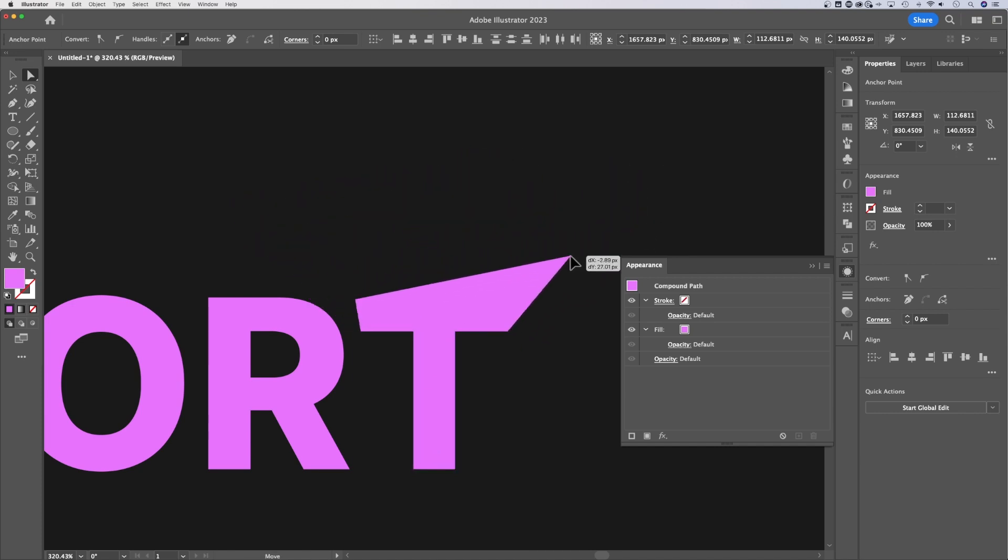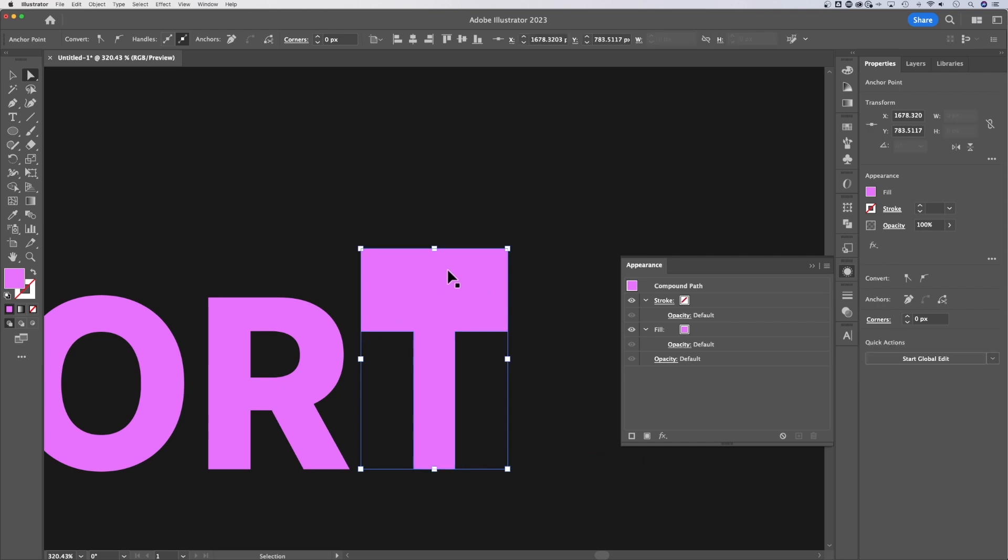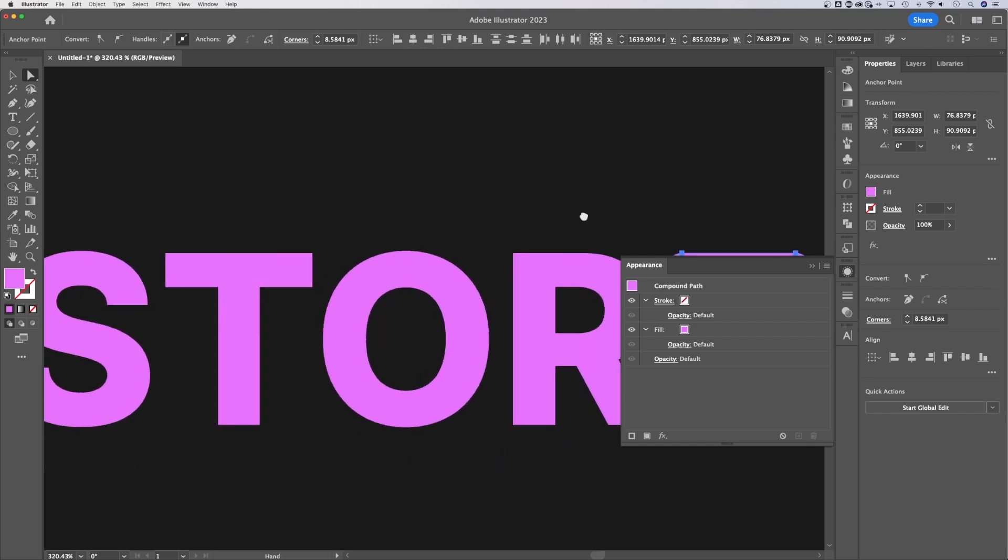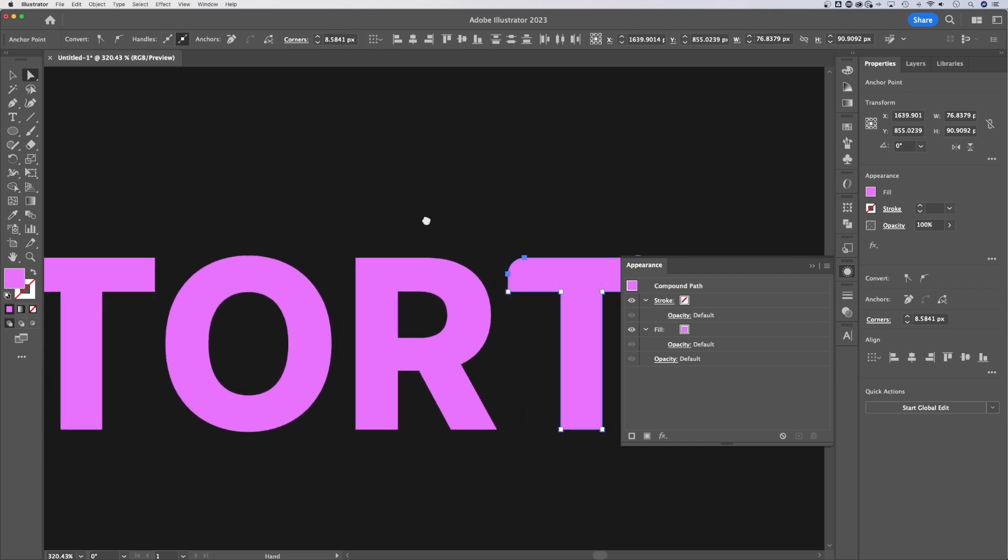So you can do a lot of different things here with the text to distort it just by editing these anchor points. We can also round corners. Honestly, this text is no longer text. It's just shapes in the shape of text.